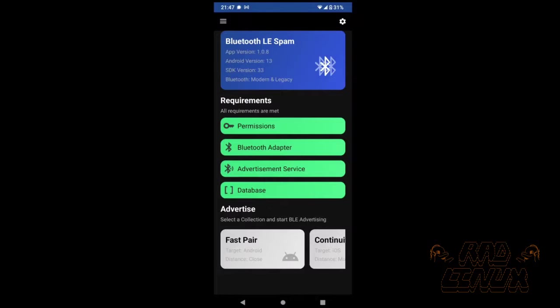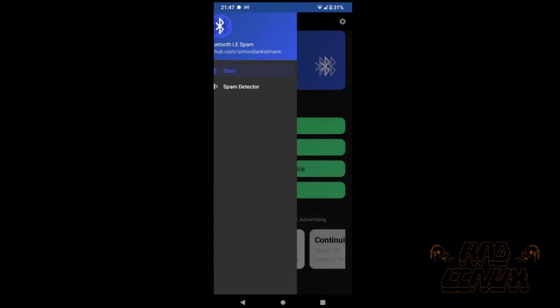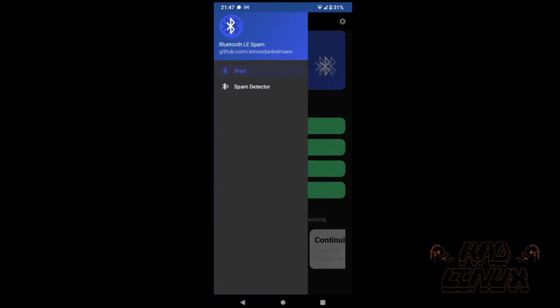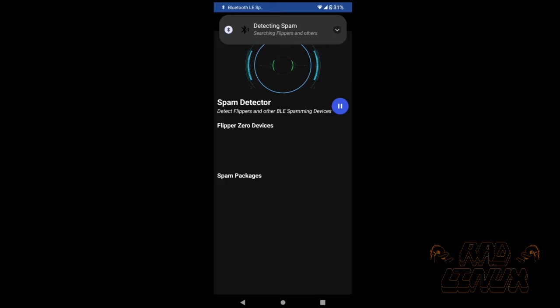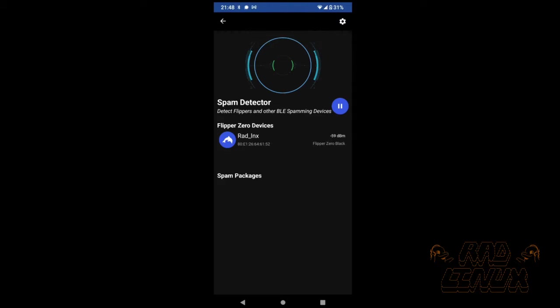An interesting feature found in the latest release is one called Spam Detector. This finds flipper zeros and other BLE spammers temporarily logging them to your device. This includes MAC addresses and instances of each spam thread. I suspect that this is built from the wall of flipper code made available recently, and I think it's a really nice addition that helps keep us all accountable.